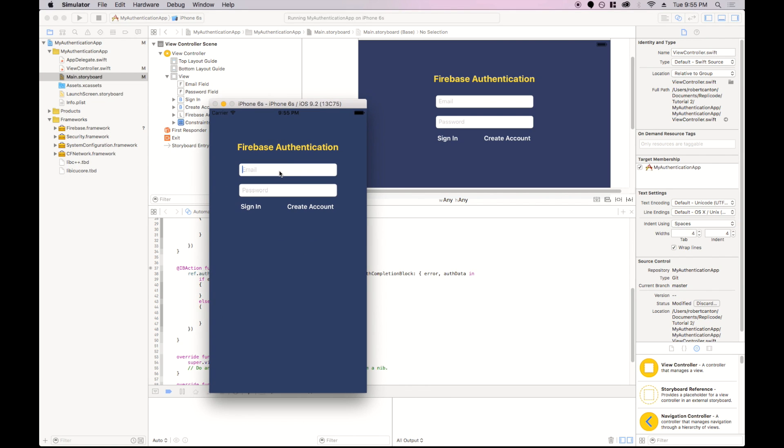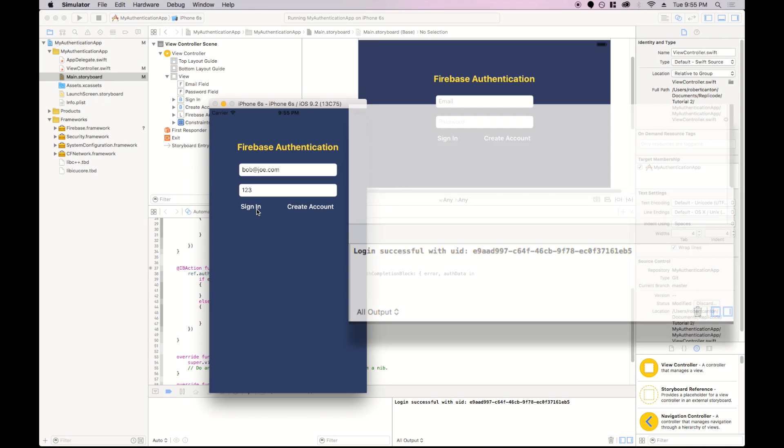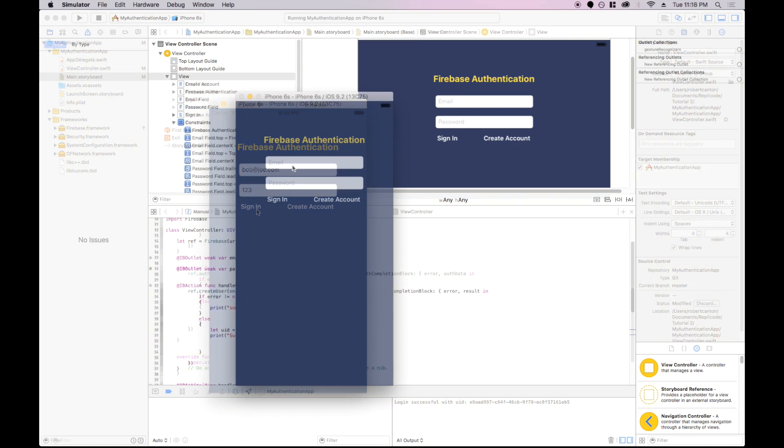So we already created an account before. Let's just do bobjoe.com 123, sign in, and see what the message is. Login successful with uid. So that's awesome. Now we are actually logged in to the Firebase app.